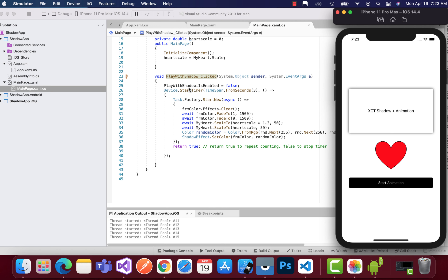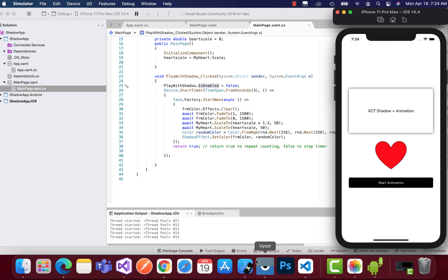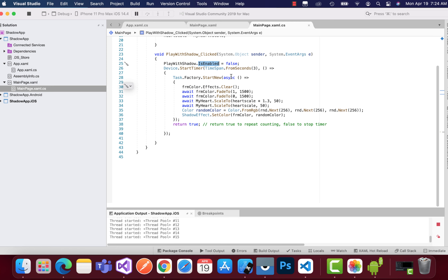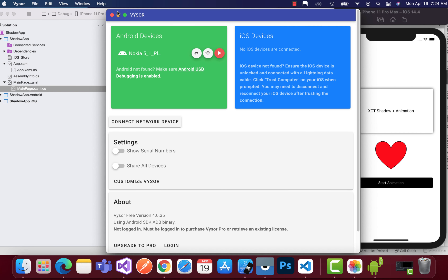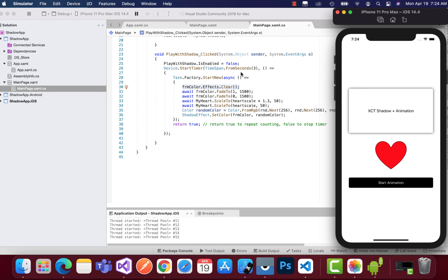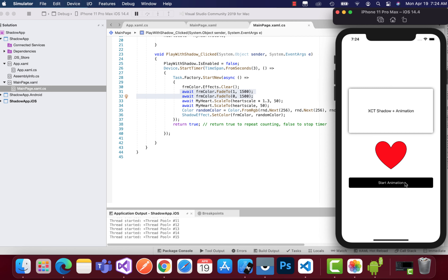Let's go to the C# part where the magic happens. Whenever the button is clicked, we first disable it — IsEnabled equals false — so the user can't hit it again while the animation is running. The program then moves to start a timer every three seconds, which starts a new task for the animation.